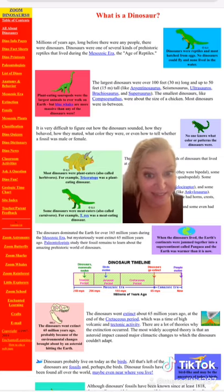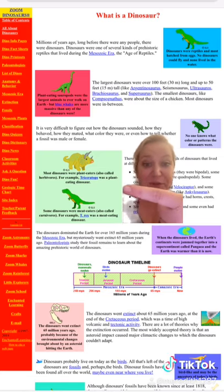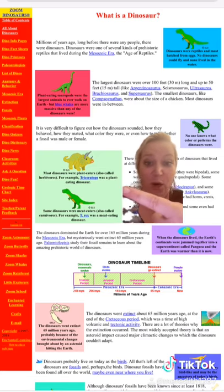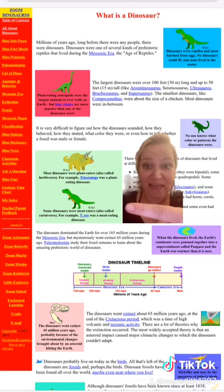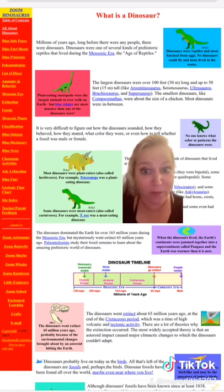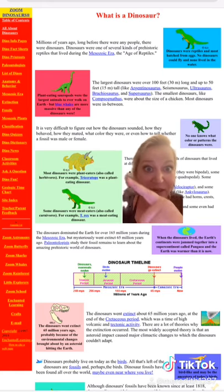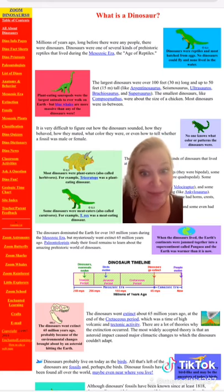The last thing I want to show you on this page is right here. These are captions that go along with the pictures. Most dinosaurs were plant eaters, also called herbivores. For example, the Triceratops — which is that picture — was a plant eater. What is a plant eater?